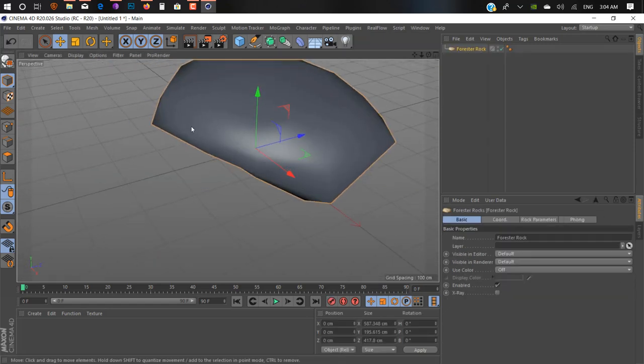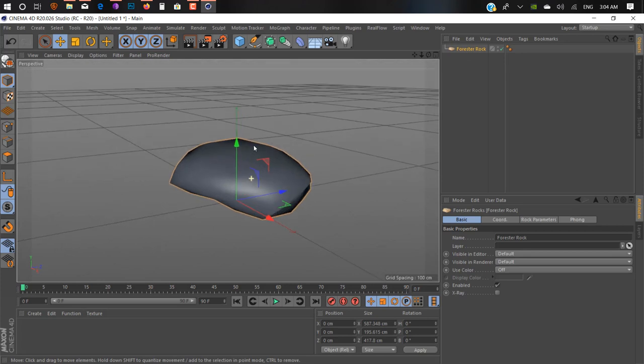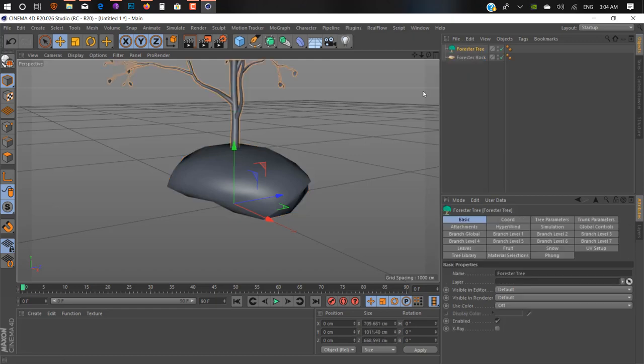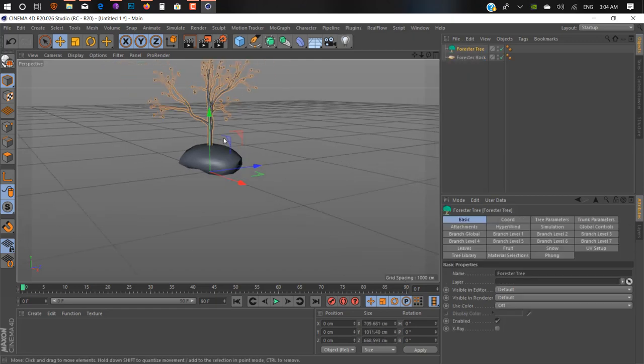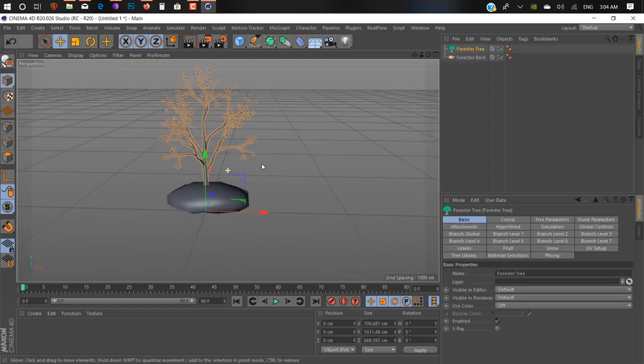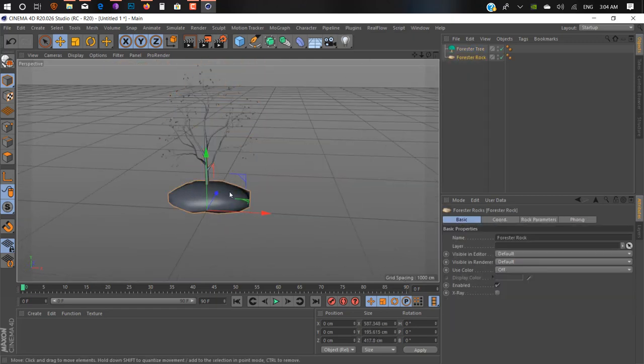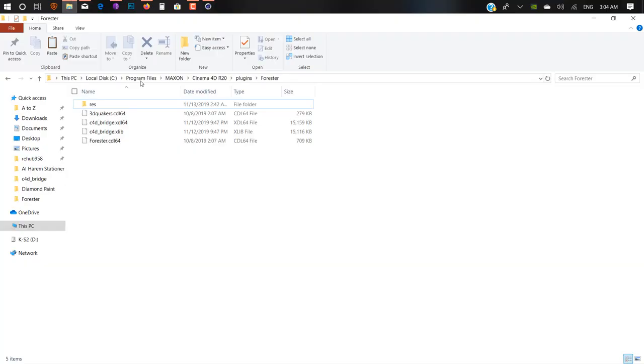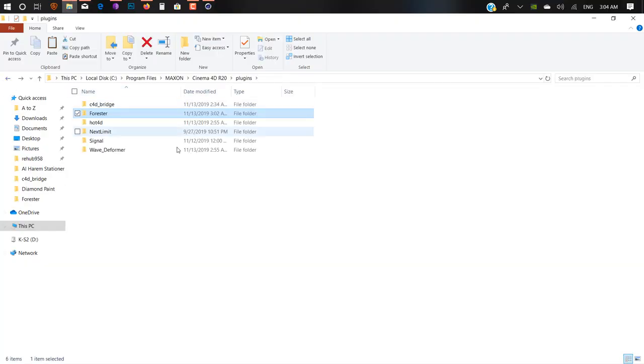You can see our plugin working well. This is our Forester plugin which is only for R19, but we can use it inside R20. You can do the same process with all plugins you want to use inside Cinema 4D R20.